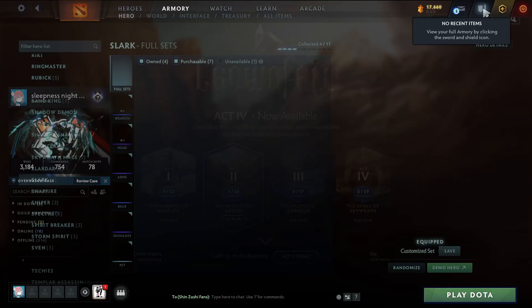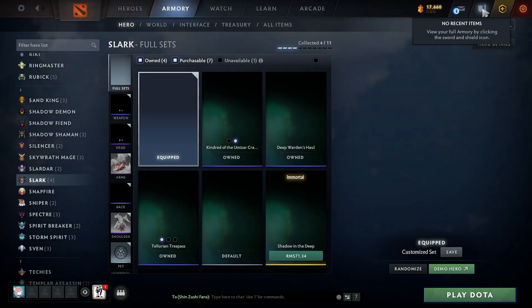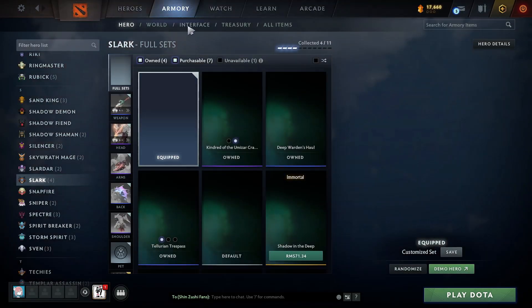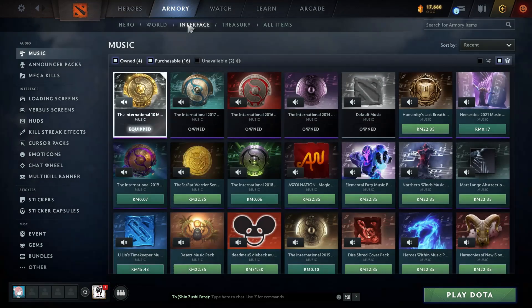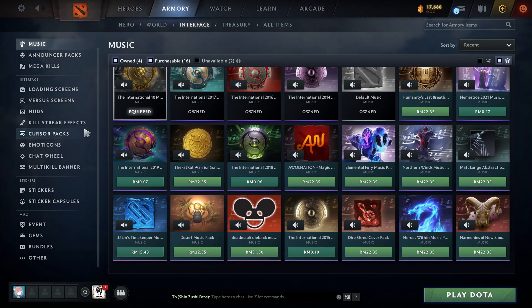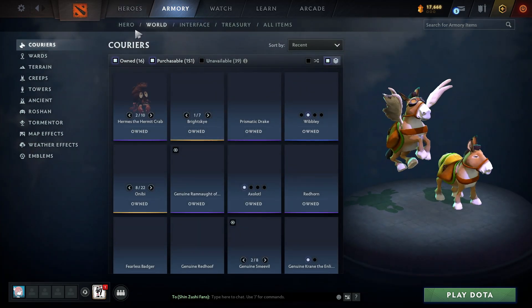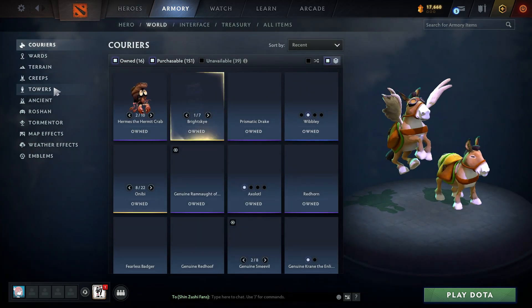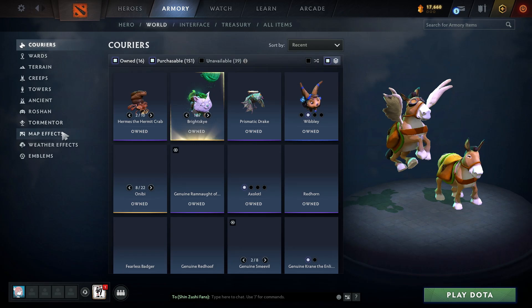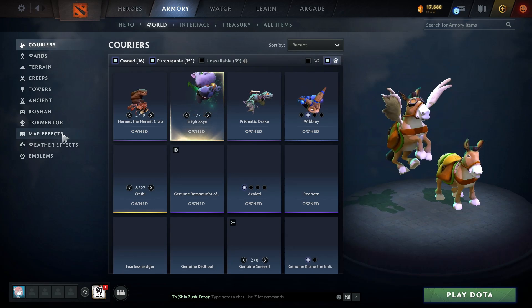Once you click on it, you will see a bunch of stuff that might be irrelevant to what you want. All you have to do is look at the top of your screen and click the World button, and you will be transferred to the place where you can customize your own map.